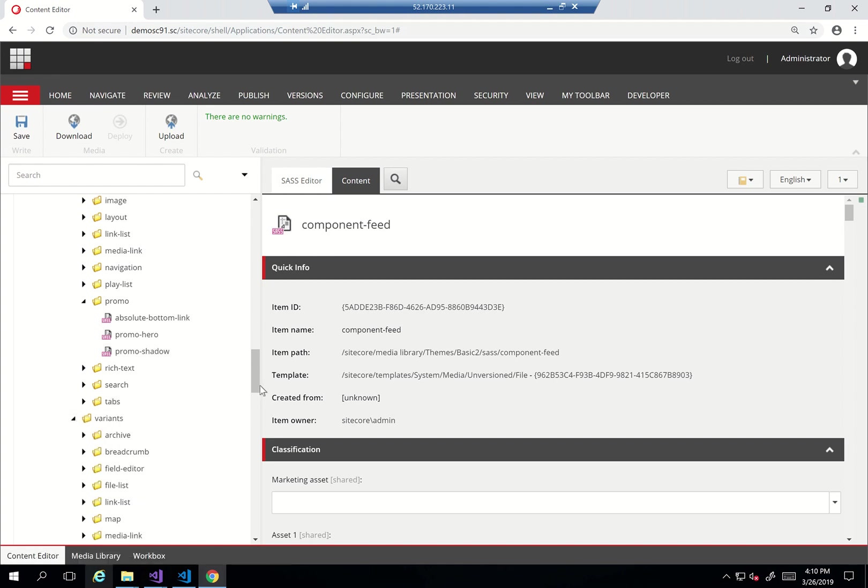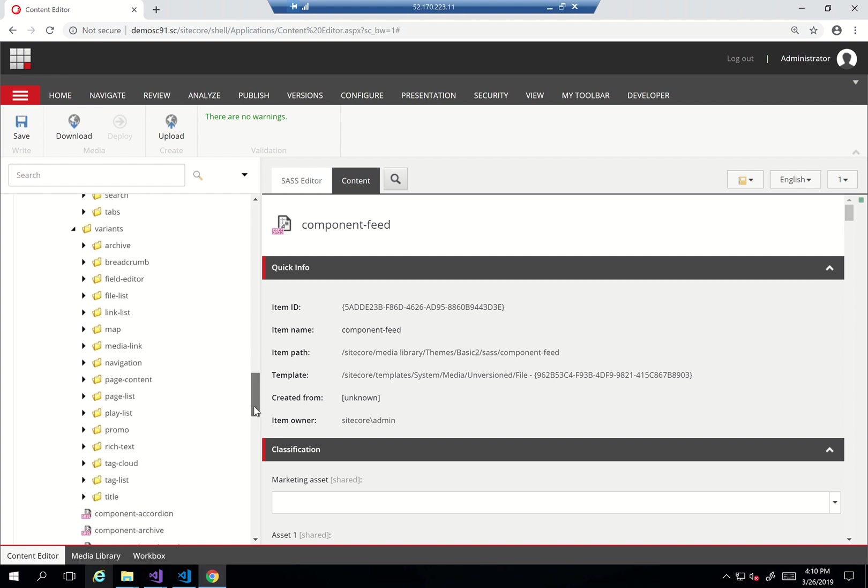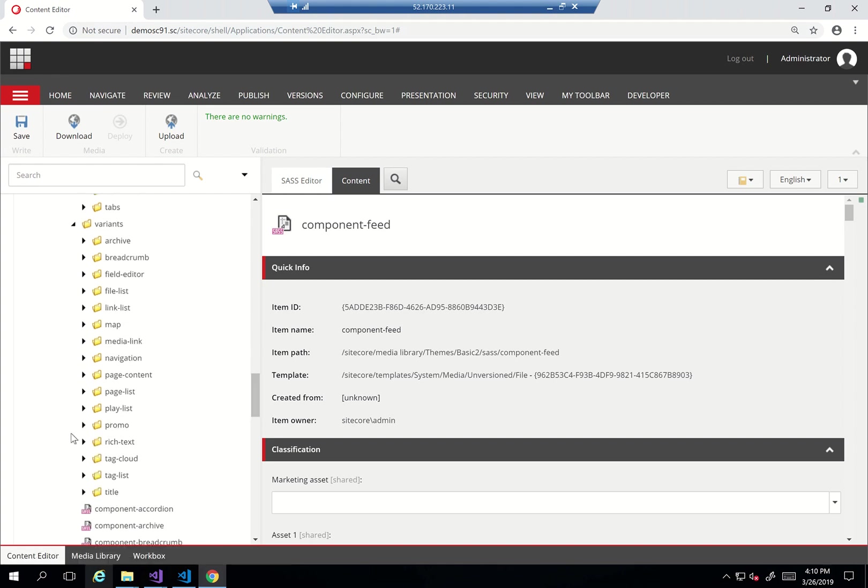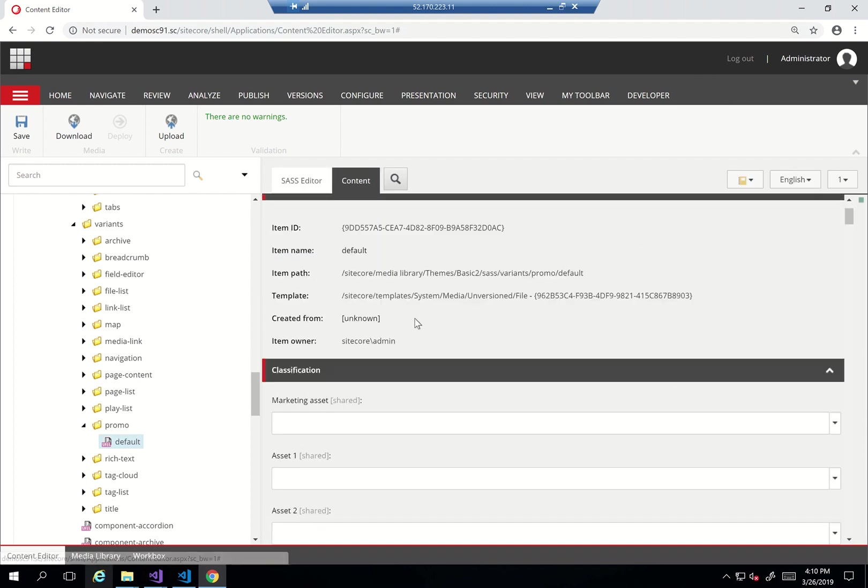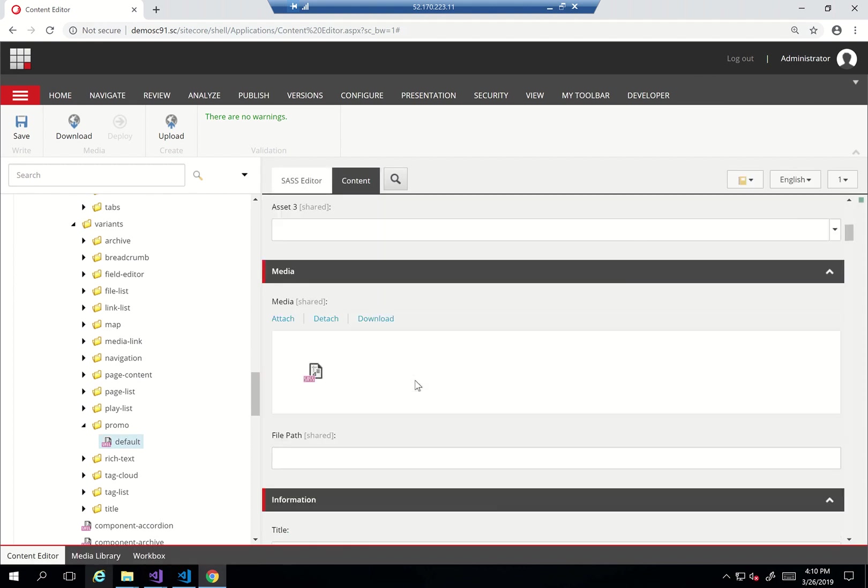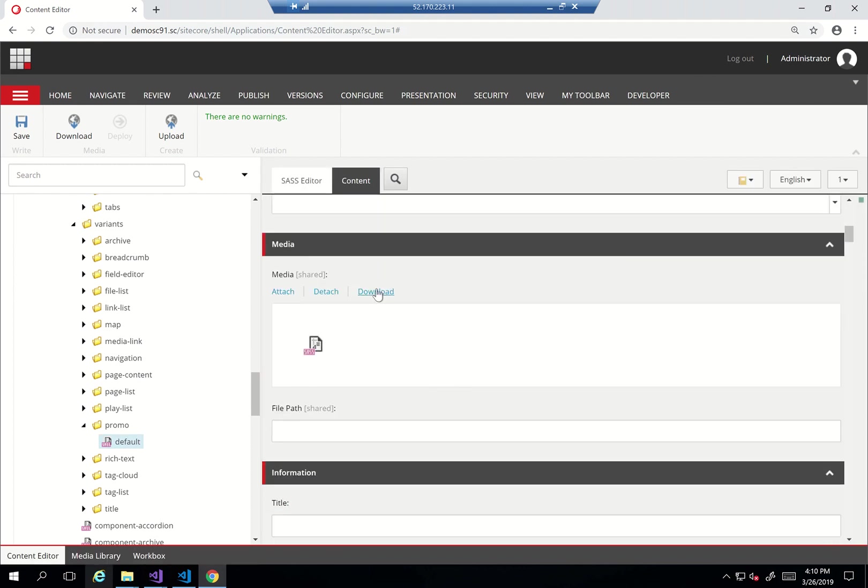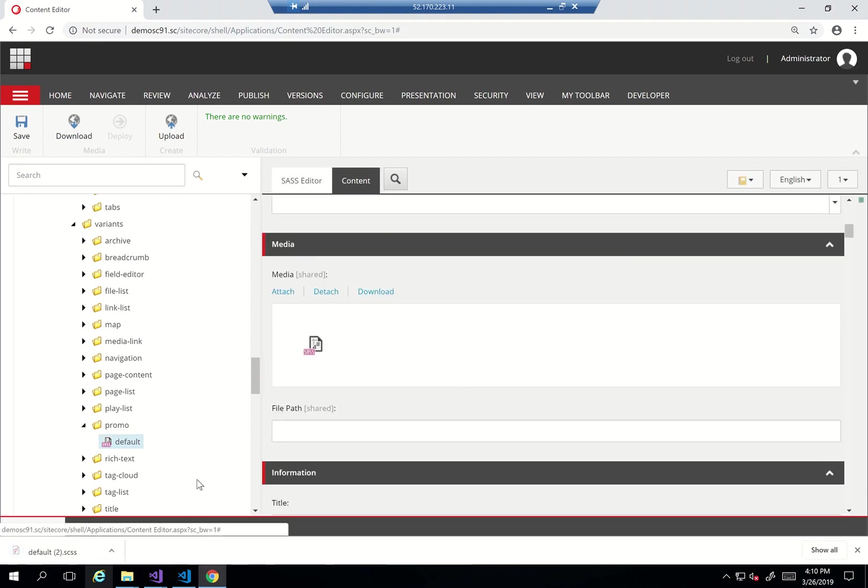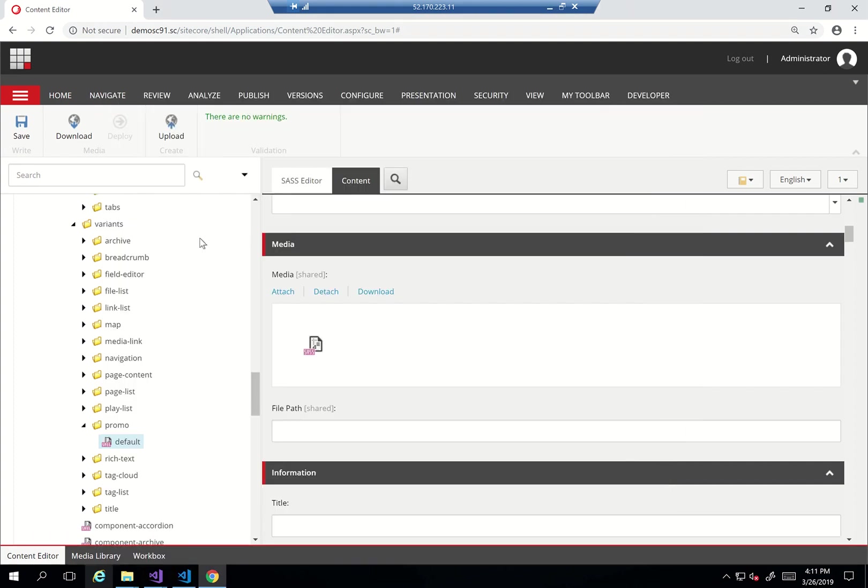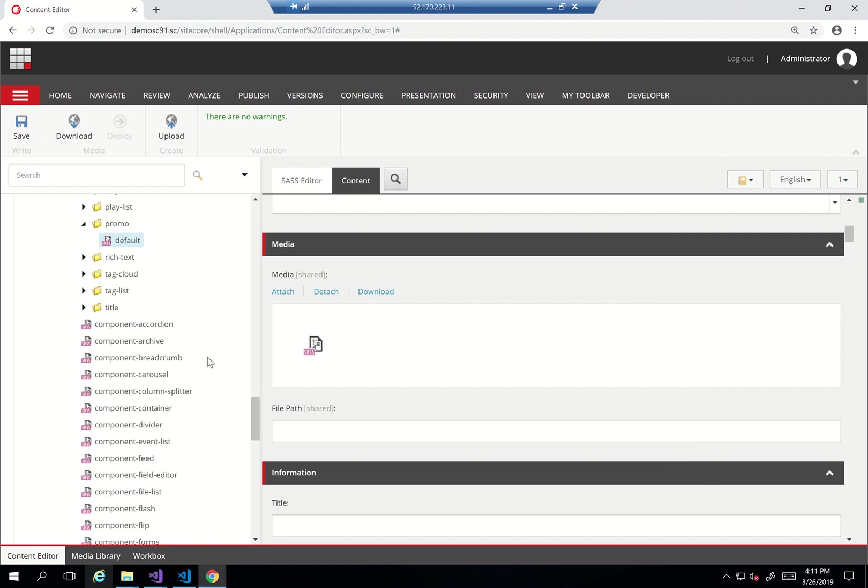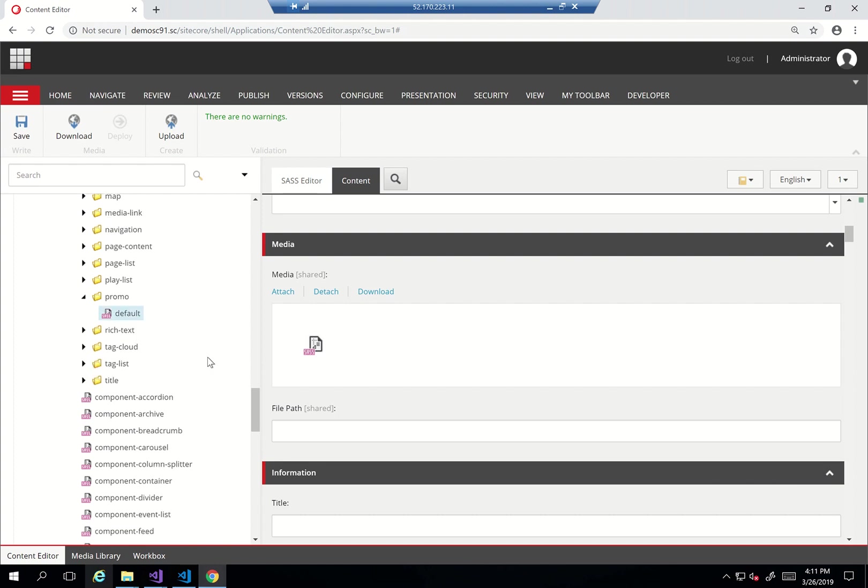Within the variant again there is a folder called promo that has the default. If I download this, it's a completely empty file because the rendering variant for the default will probably use the component promo, it doesn't need anything else. But this gives you the flexibility to add your own in case you have a different rendering variant that you need to add styles to.